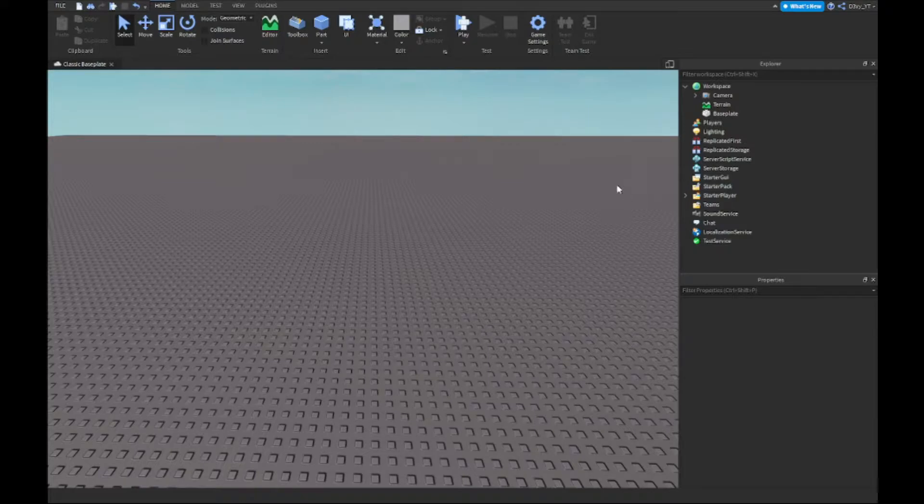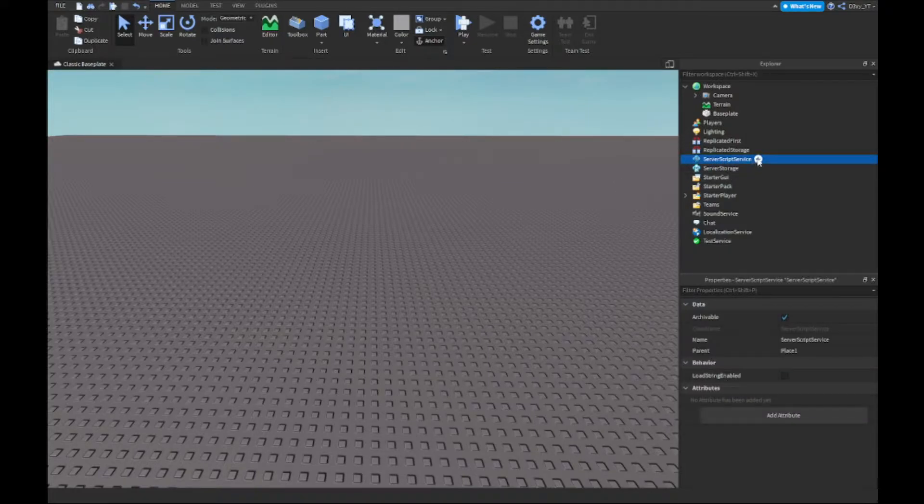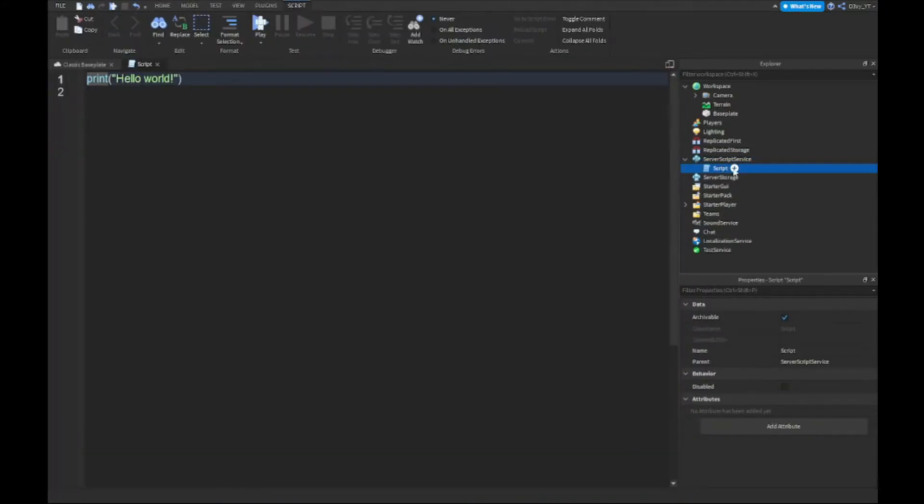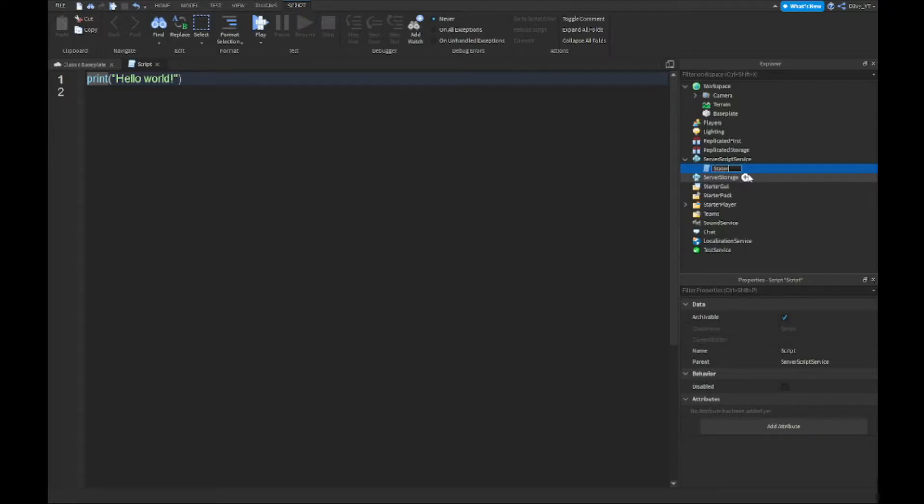So first off it's very simple. You want to go to ServerScriptService and then insert a script. I'm gonna name this to starter clothing. You don't have to name it, I'm just naming it.